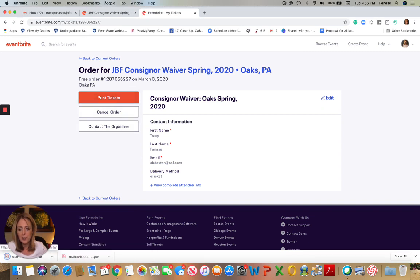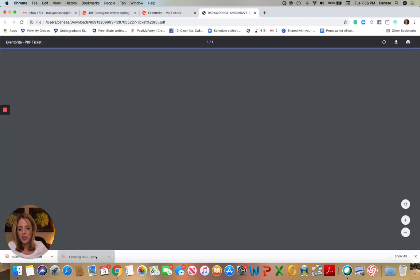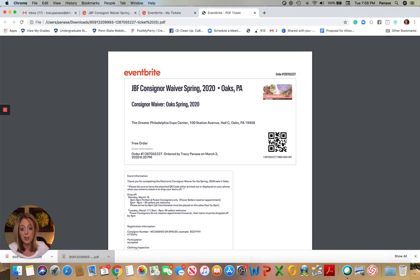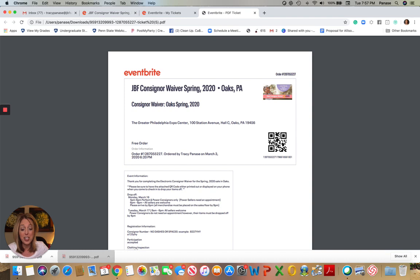And again, you don't have to physically print them. You can show them on your phone. So this is the QR code that is generated, and you can save that to your Apple wallet if you're using an Apple device. It's very simple. It'll take you less than five minutes, but we do really need your participation and cooperation in getting that done prior to your arrival at the venue.